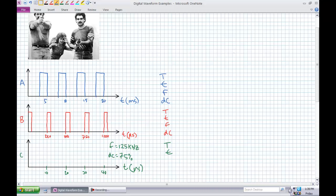Hopefully you're going to come up with the same answers that I do here. Key to understanding these digital waveform examples is the time data. It's milliseconds on the first one — zero to five milliseconds. It repeats itself, so the period is five milliseconds. Whether you start at zero or at one, it still takes five milliseconds.